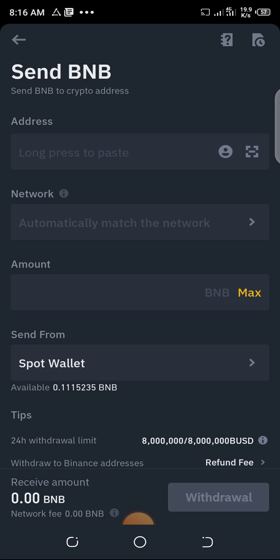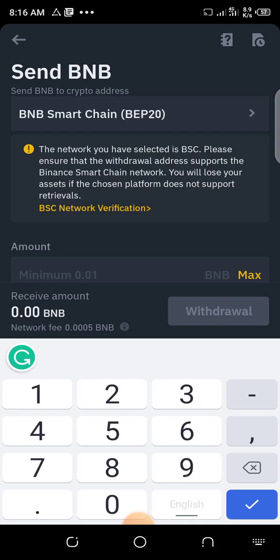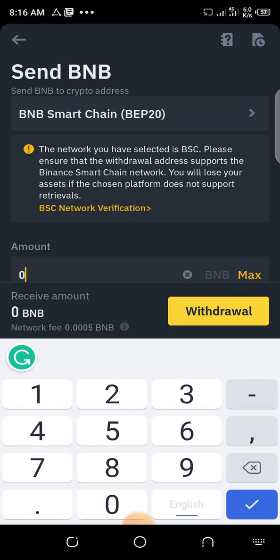The wallet address that you copied from Trust Wallet — paste it. Just long press and paste. It will bring up the wallet address you copied from Trust Wallet. Then enter the amount you want to withdraw — I am withdrawing 0.00061.